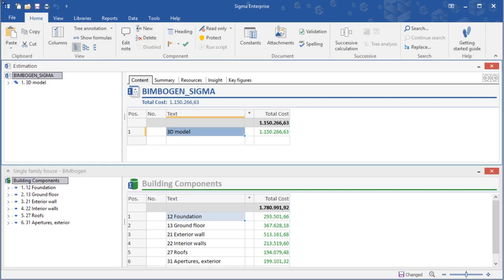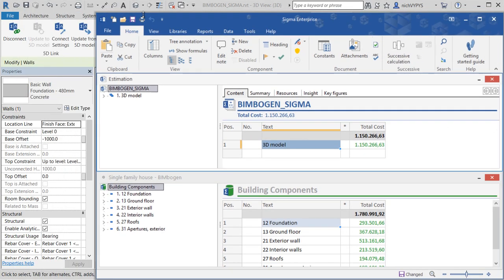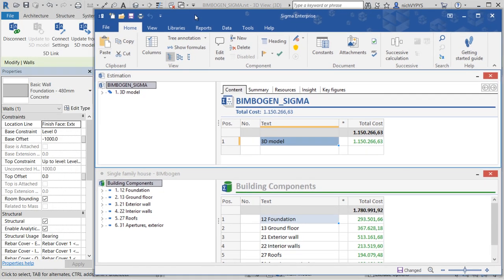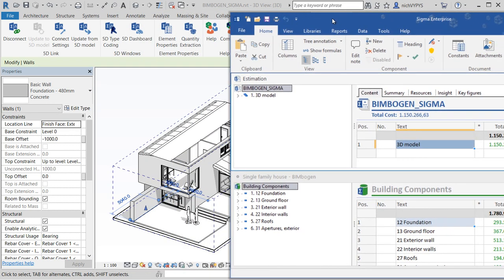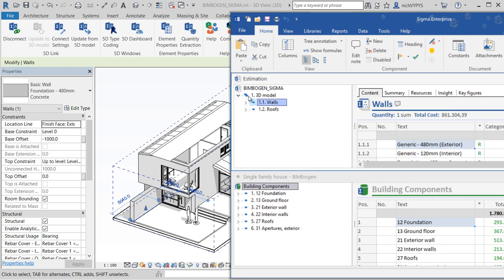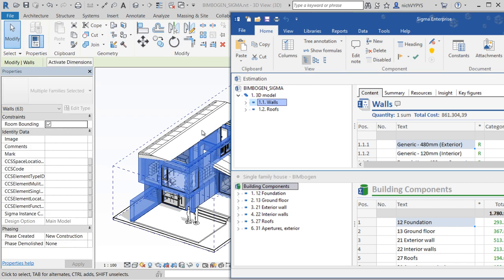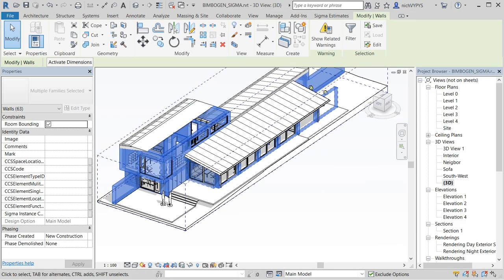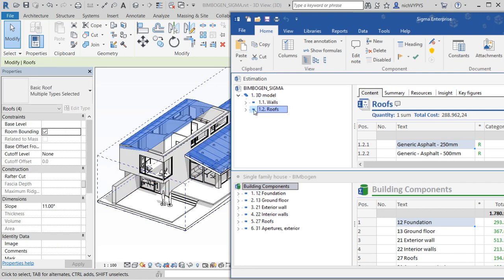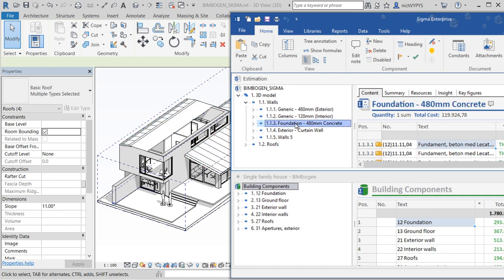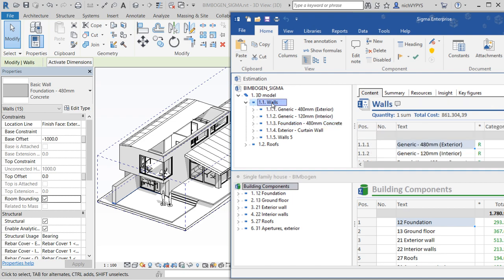And that will give us our calculation and you will see that there is a link, a live link between our calculation and our Revit model. So as soon as I select all walls you will see that the Revit model will update.